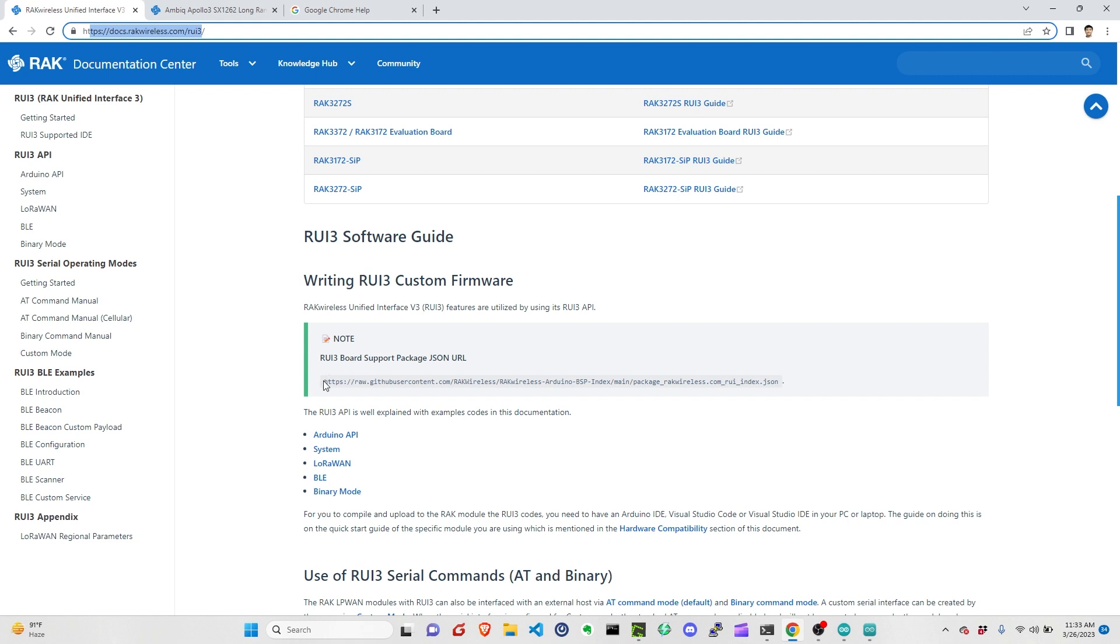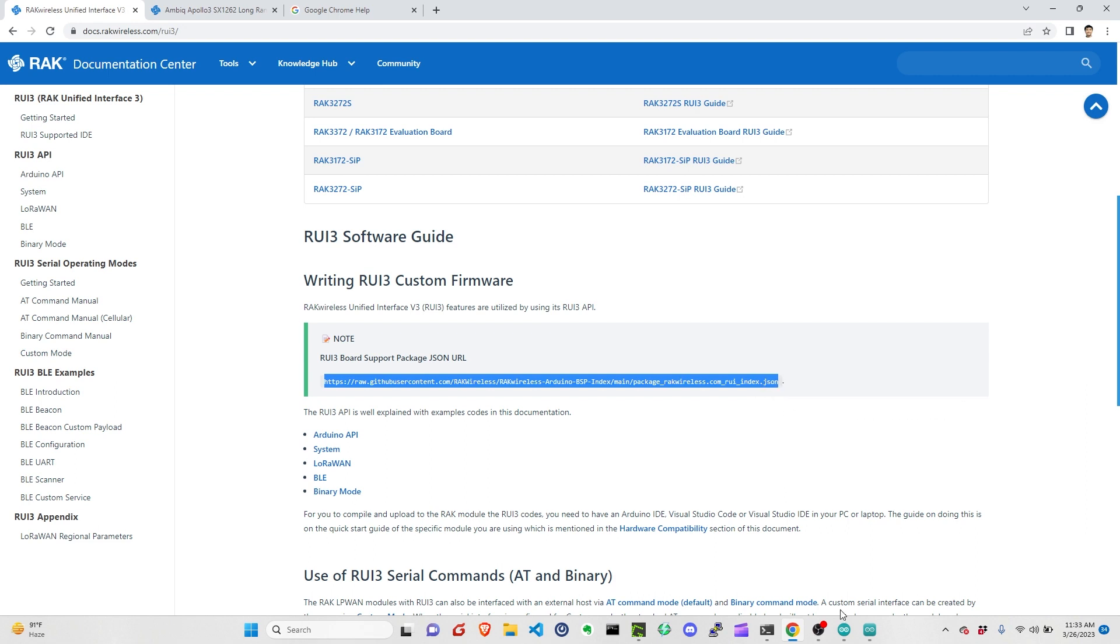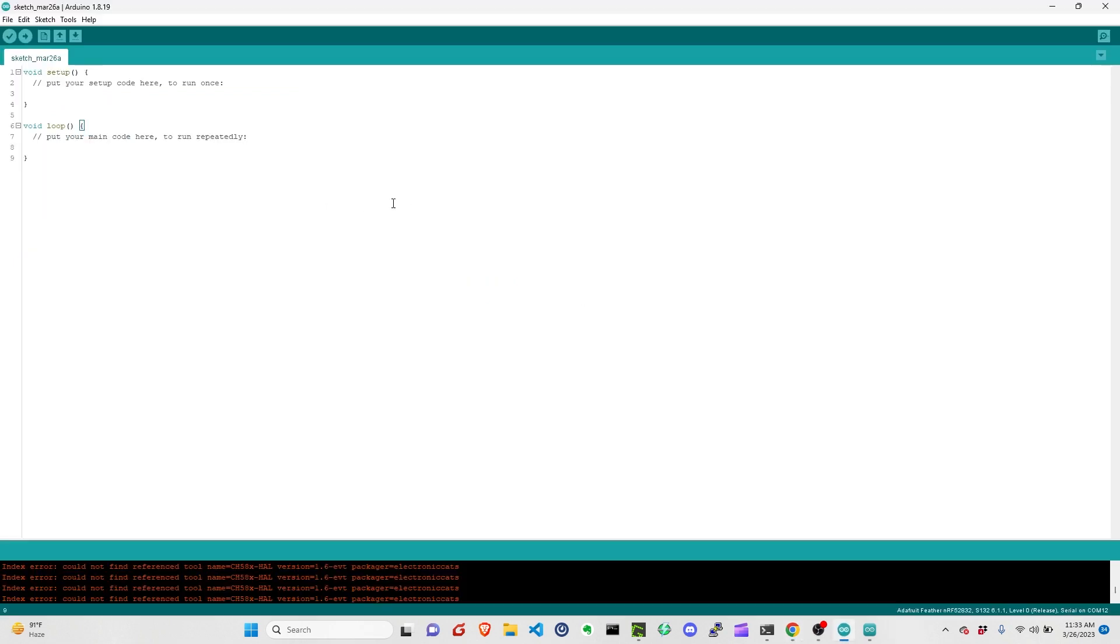We need to copy the RUI3 board support package JSON URL. So once we copy this, we can now go to the Arduino IDE.